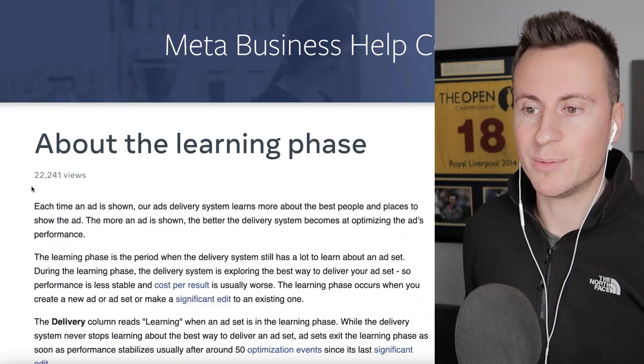As promised, in this video we're going to be covering the learning phase — showing you how your ads deliver, why they deliver that way, and what we can do to manipulate them and get them optimized as quickly as possible. On Thursday I'll cover a testing strategy, and Saturday a scaling strategy, so make sure you subscribe.